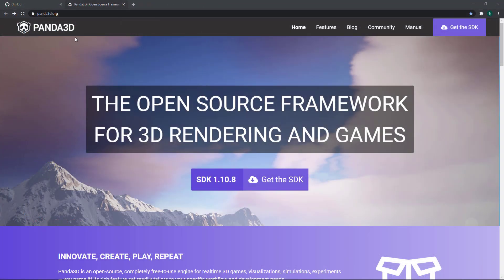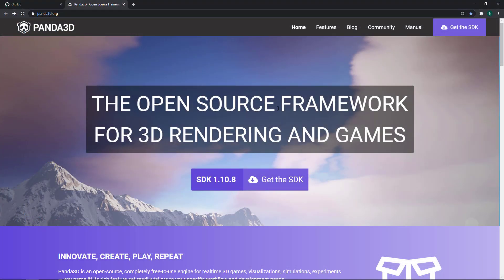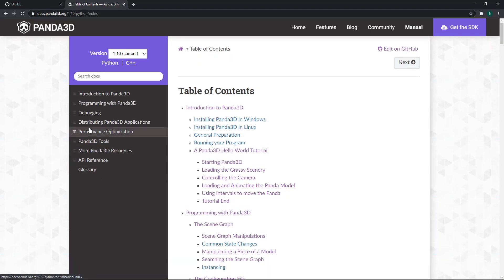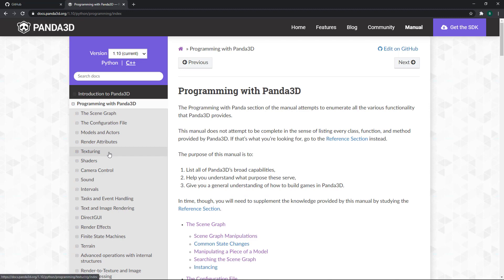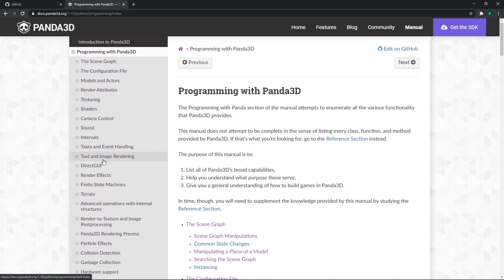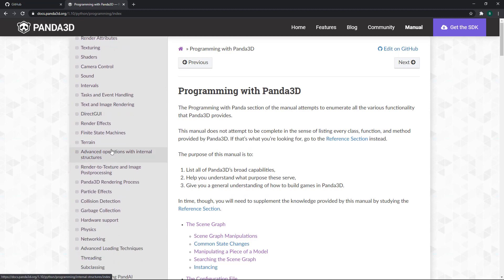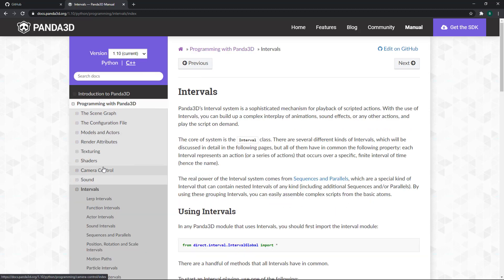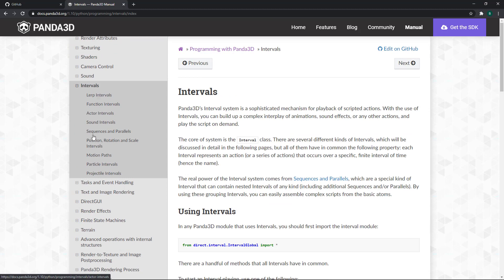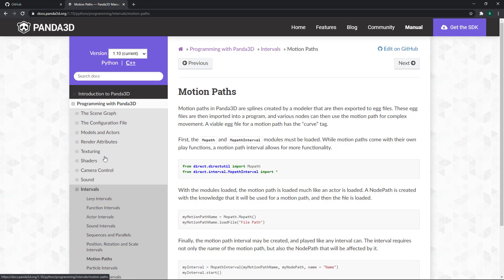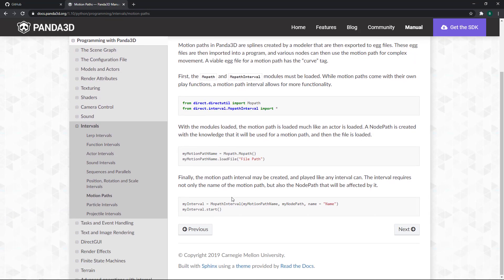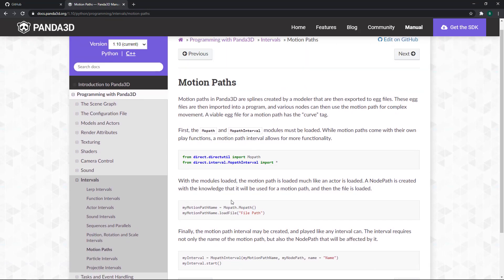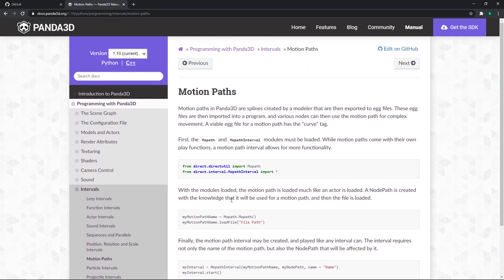So if you go to panda3d.org and click on the manual and click on the programming with Panda3D, you will find the documentation under the intervals section. Click on the intervals and it will expand this section, and here you will find the motion paths.